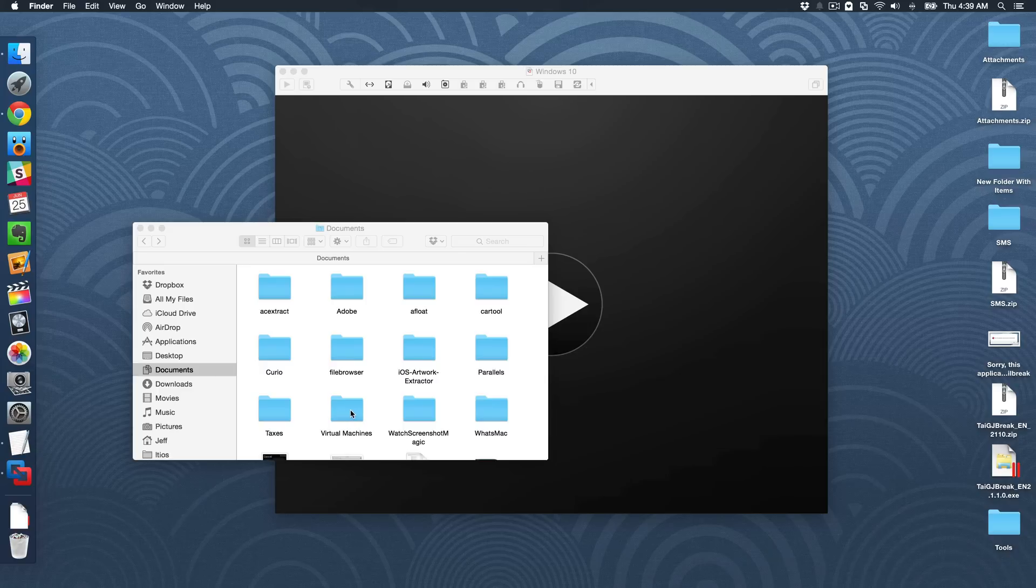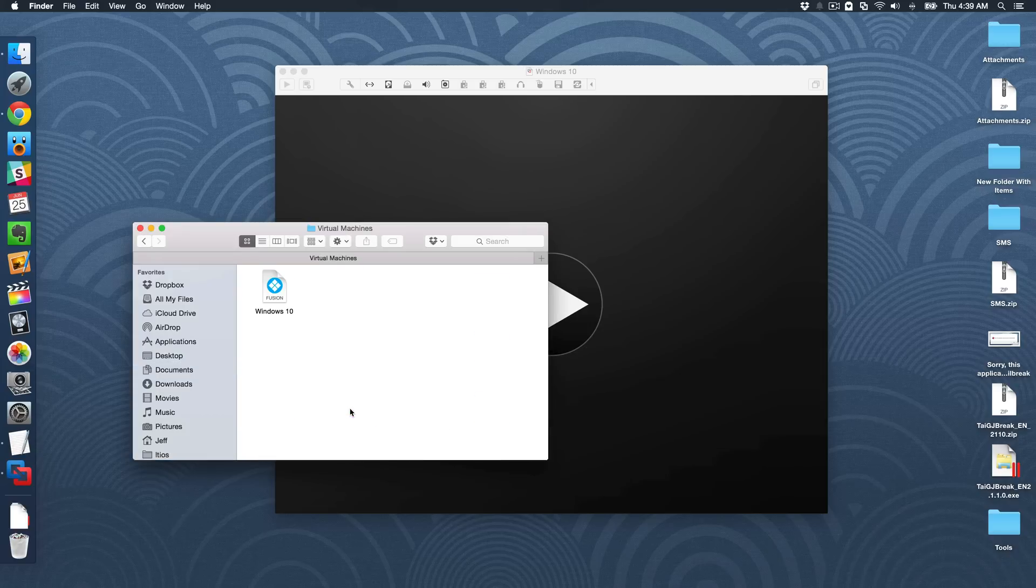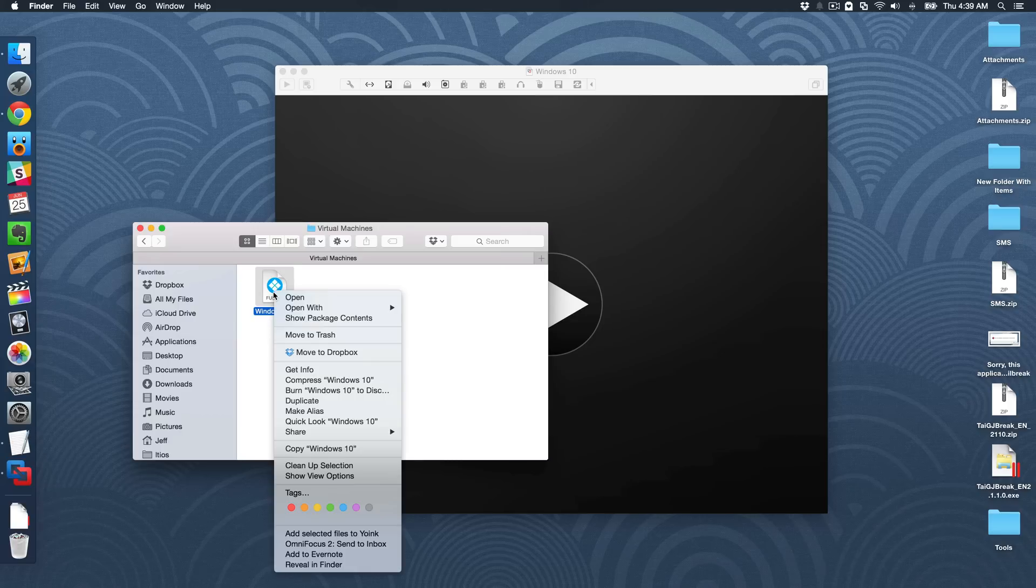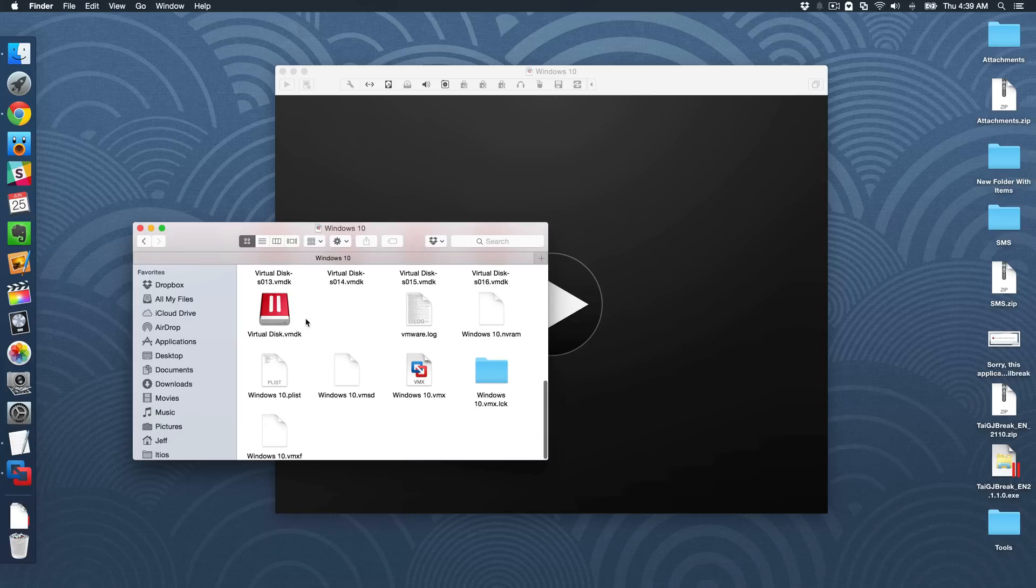So now what you want to do is once you're in documents, there should be a folder there, virtual machines. You just want to open that up and there you'll see your virtual machine. I only have one. It's Windows 10. I'm going to right click on this and then select show package contents.